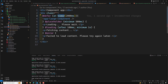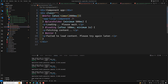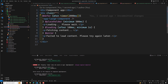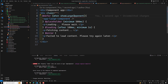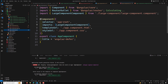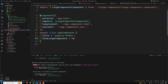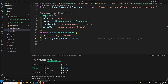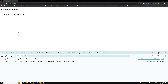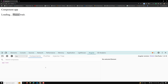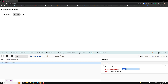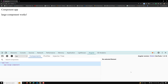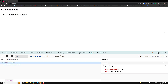The 'when' condition lets you specify a custom boolean expression, such as 'when showLargeComponent'. This variable is declared in the app.component.ts file. When the variable is false, the placeholder shows; when it is set to true, the large component immediately loads.